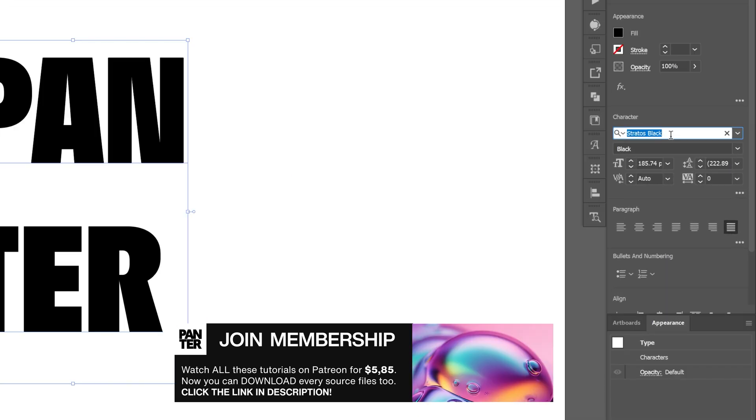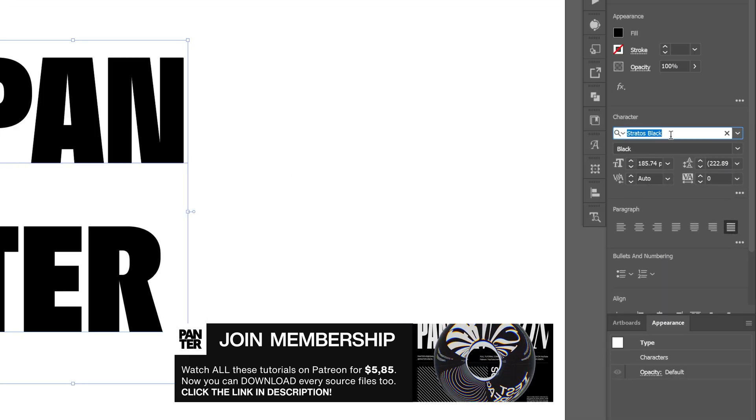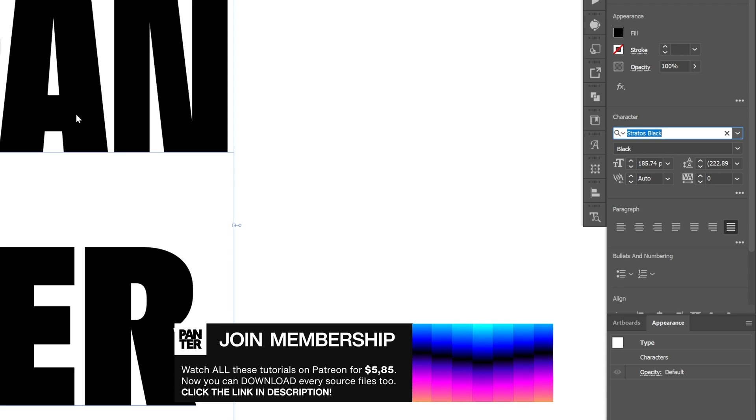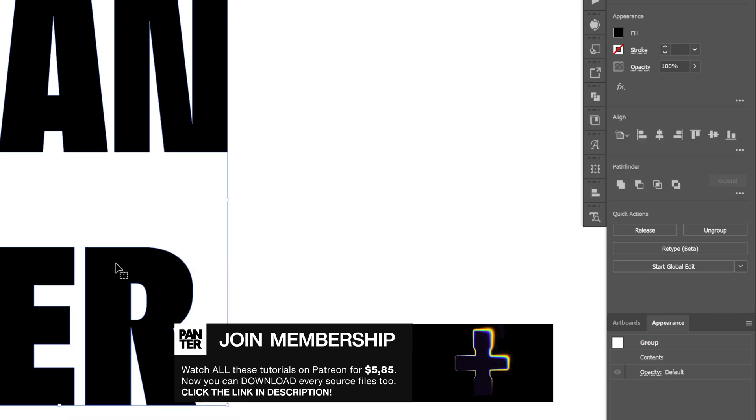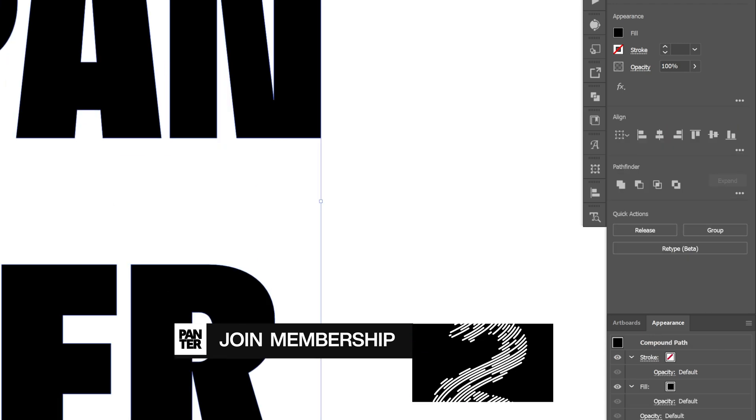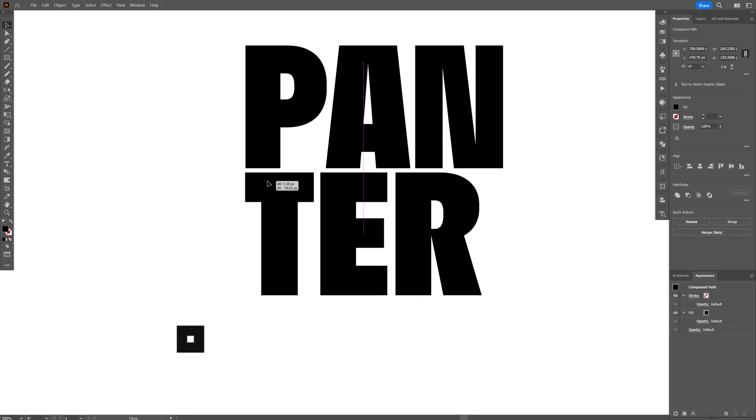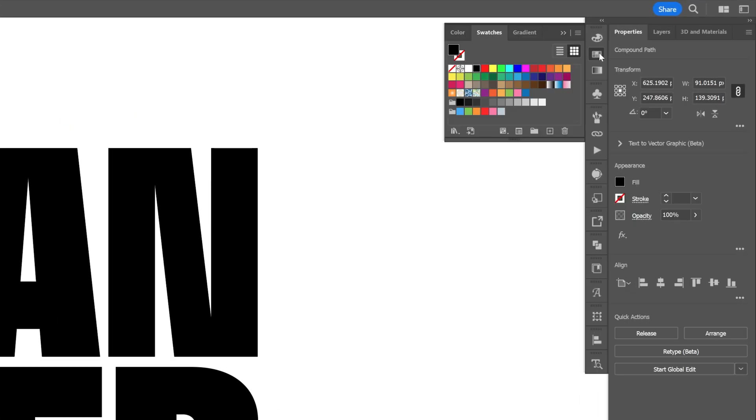Right click on the text, create outline. Right click, ungroup, and I'm going to rearrange it and customize it a little. And now let's recolor every letter one by one.